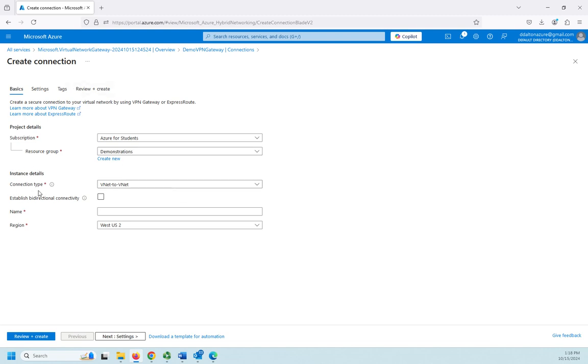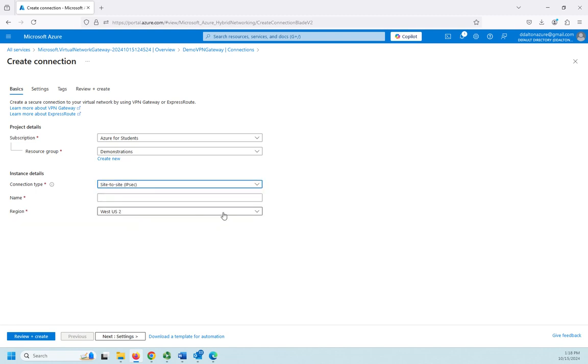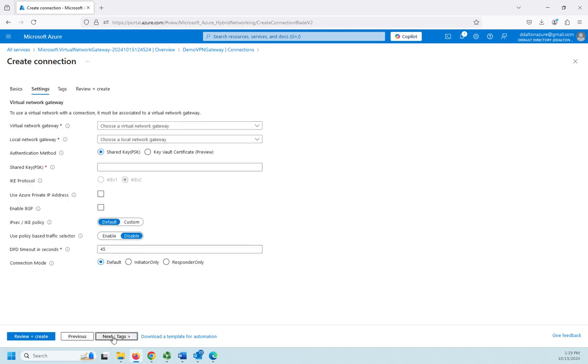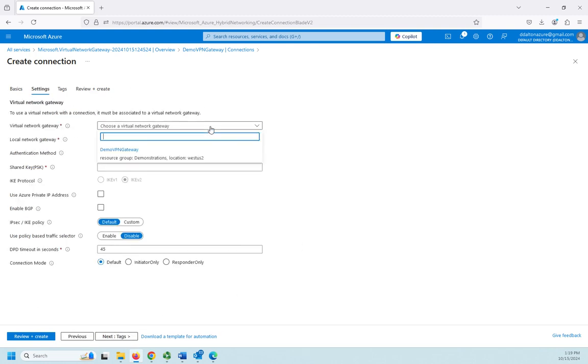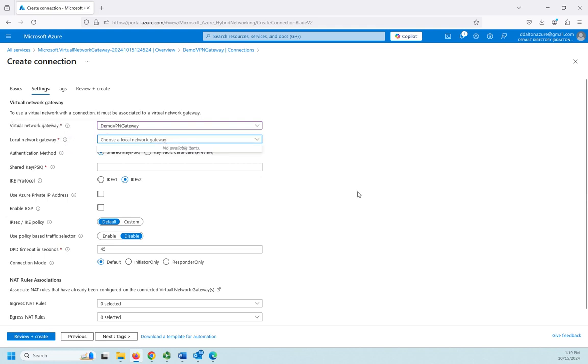Here's my connection type: it can be virtual network to virtual network, site-to-site using IPsec, or an ExpressRoute. So I'm going to do site-to-site using IPsec, and then I'm going to give it a name. I'm not actually going to save this, but I want you to see it anyway. So S2S VPN, and then we'll go to our settings. We choose our virtual network gateway, which is one we have. We would set up a local network gateway. Now for this we'd have to go in and create a local network gateway, and then we'd be able to choose it here.